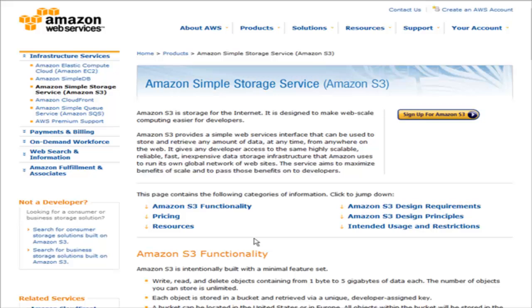The reason you might want to use Amazon S3 is because you can store large amounts of data and access it for a very inexpensive price. With the advent of internet video and audio, files can get quite large, so many people want to offload them from their hosting account for performance reasons.